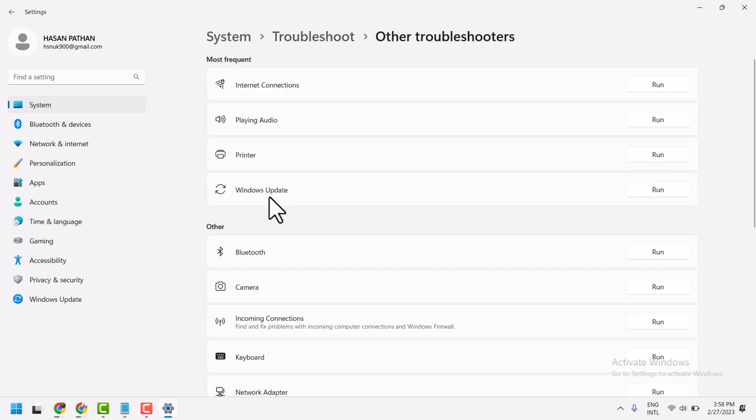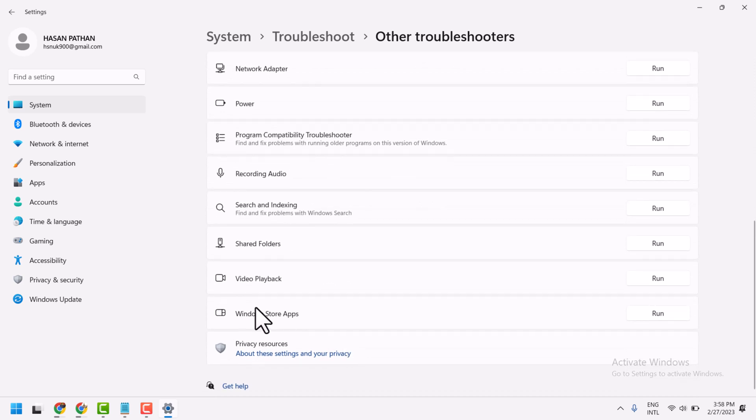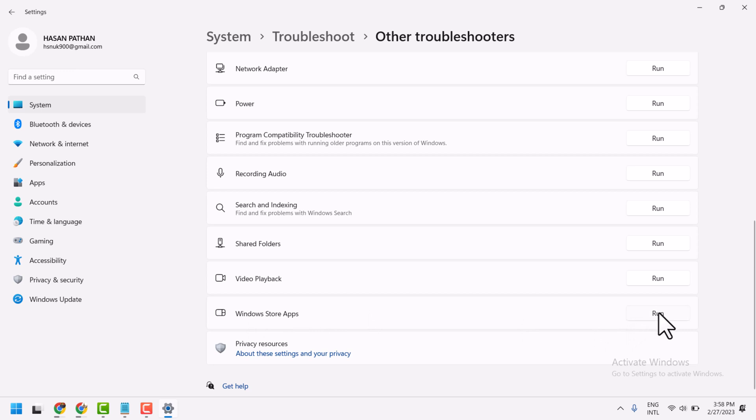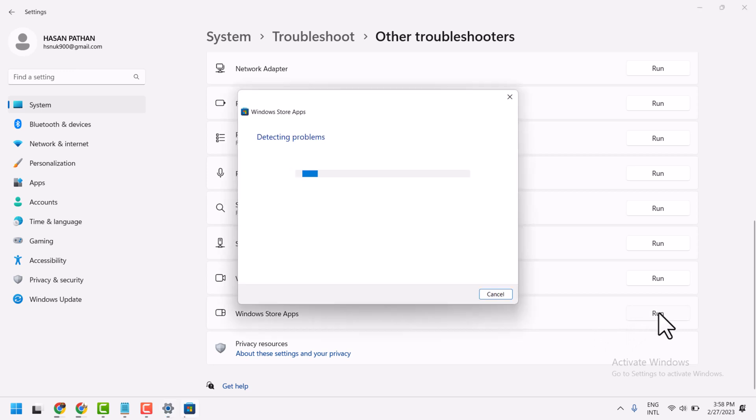Scroll down and run troubleshooters on Windows Store Apps and follow the suggestions which you see in this screen.